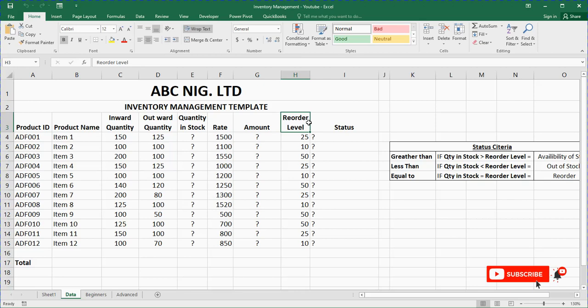Now let me take time to explain reorder level. Reorder level is the level or quantity at which, when your product gets to it, you are willing to place an order. No producer or entrepreneur would wait for a stock to finish — nobody waits for a stockout before placing an order. Because when your stock is exhausted and a customer comes to purchase a product and you tell them you don't have it, you simply leave them disappointed.